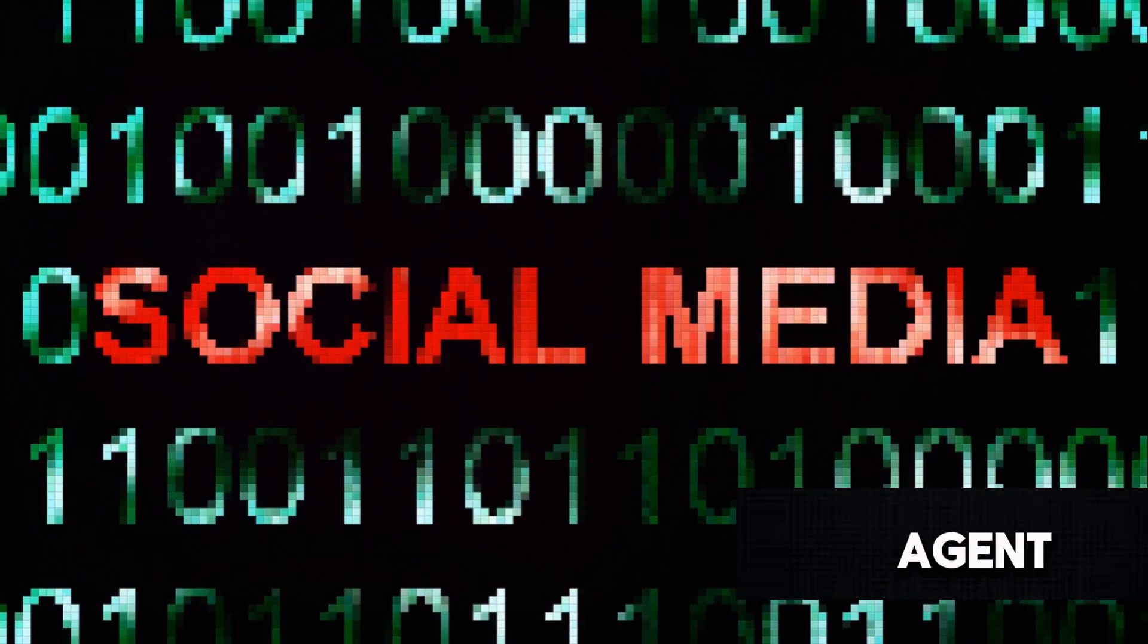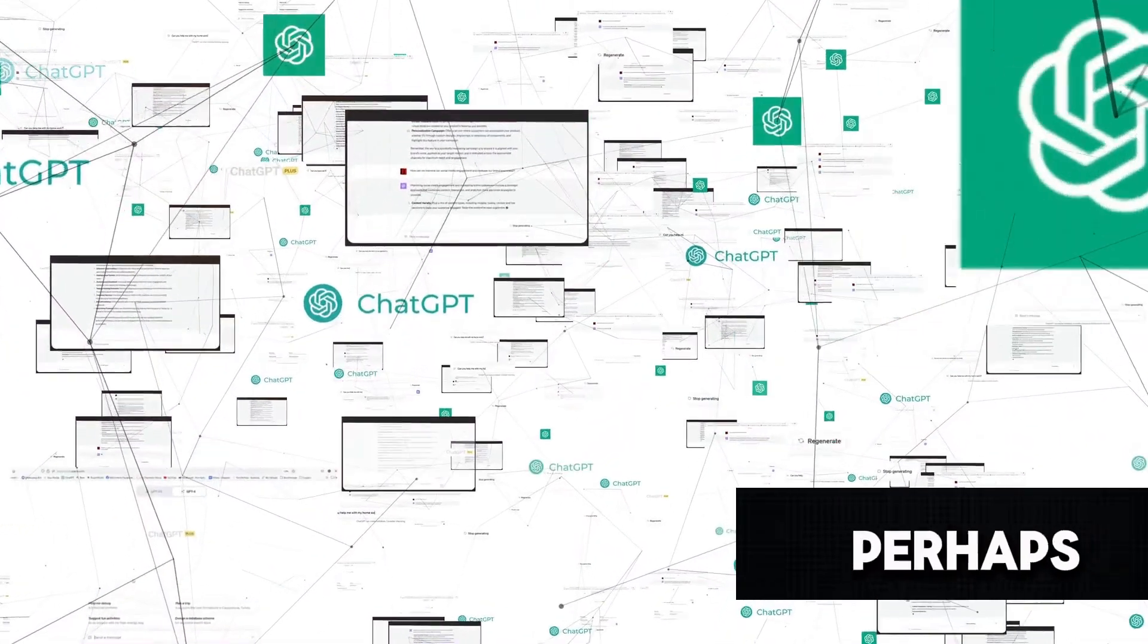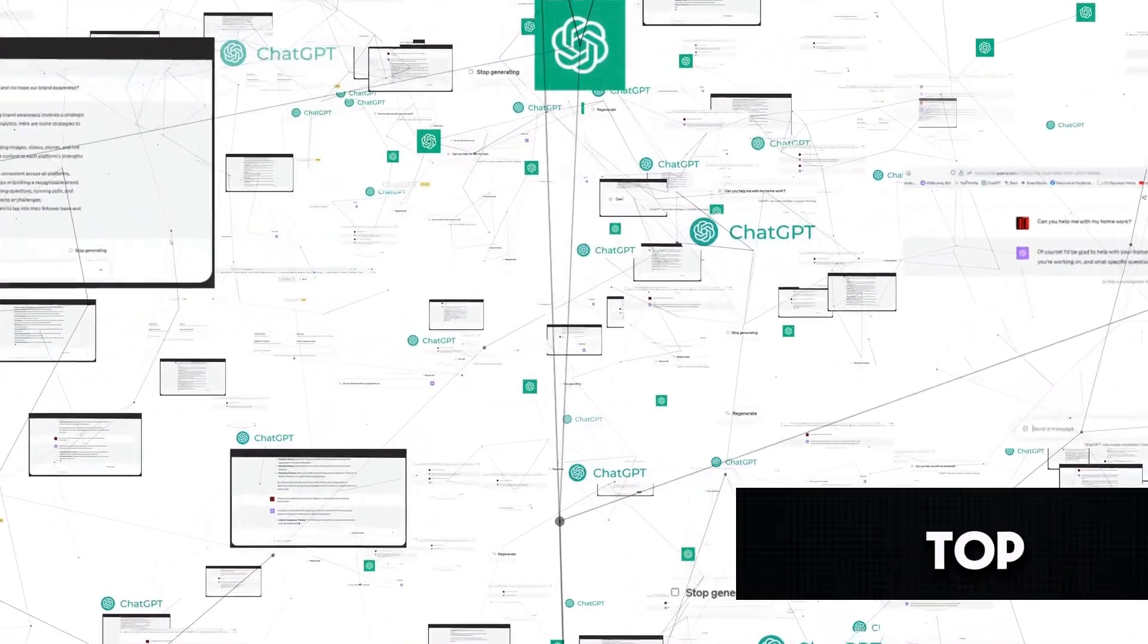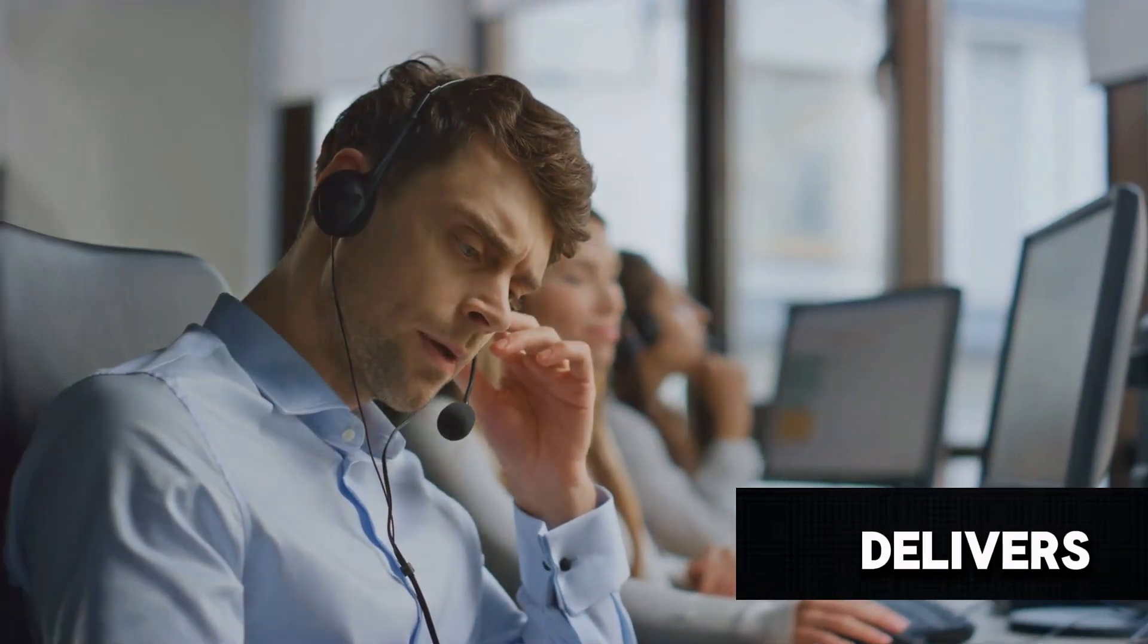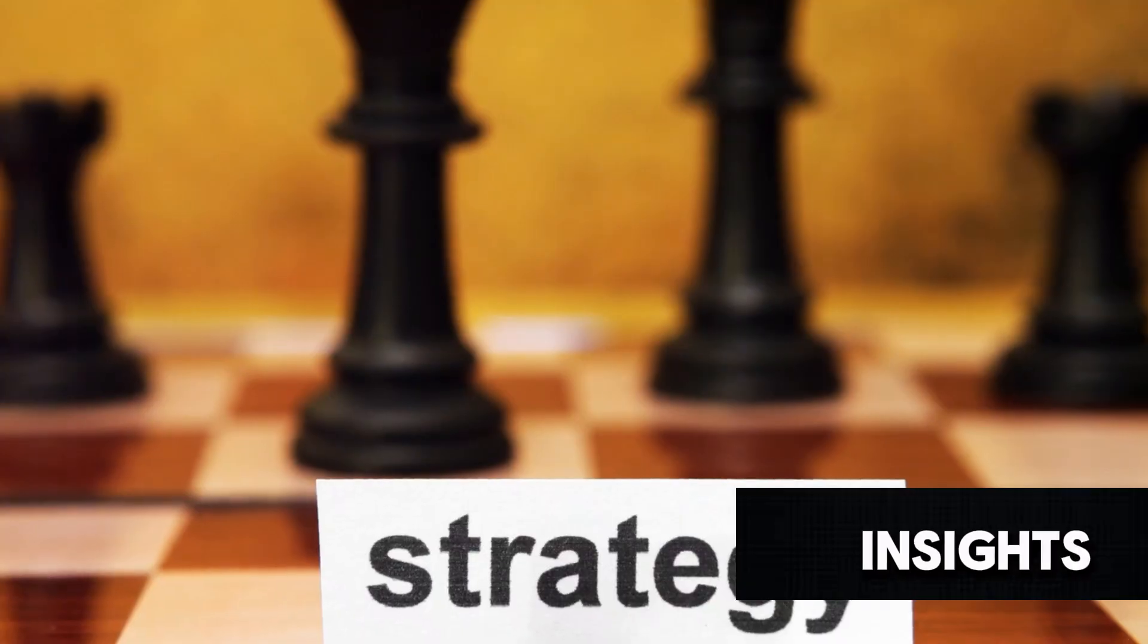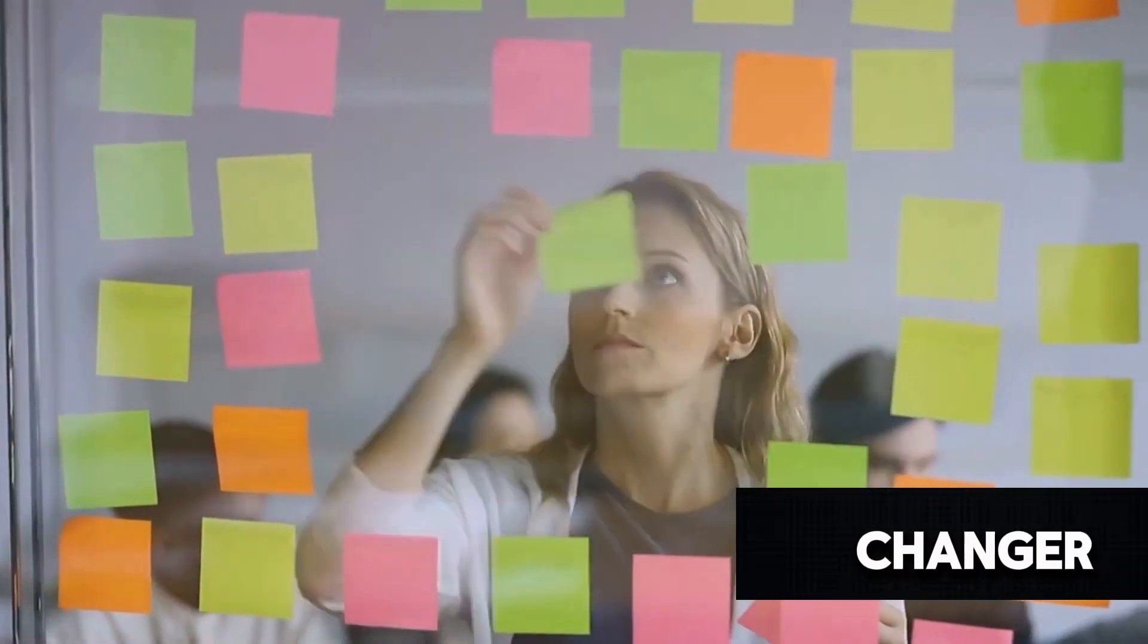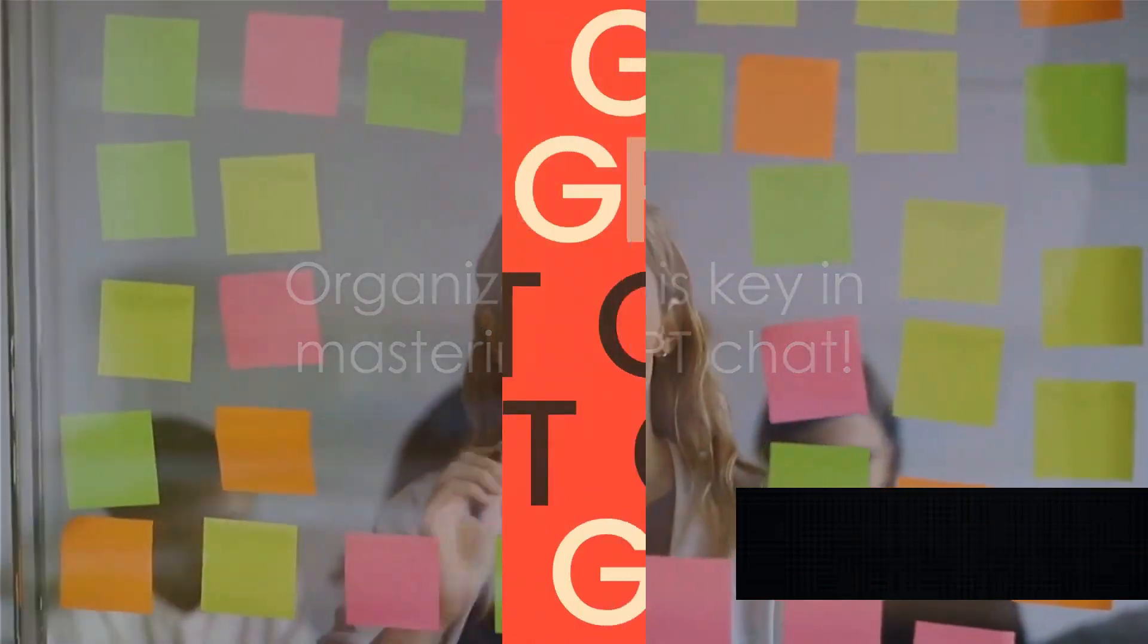You could have an agent who's an expert in Twitter trends, another who knows the ins and outs of marketing, perhaps one who keeps up with the latest health news, or even an agent who's on top of social media dynamics. Each agent with its unique focus not only helps you stay organized but also delivers more accurate and relevant responses. So if you're juggling several roles or need insights from various domains, creating different agents can be a game changer. Remember, organization is key in mastering ChatGPT.